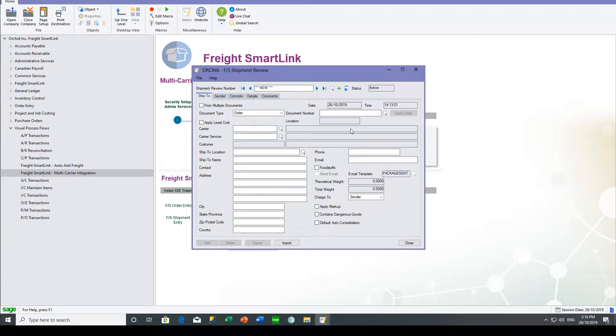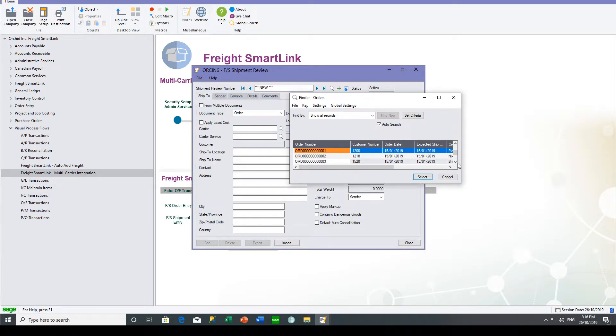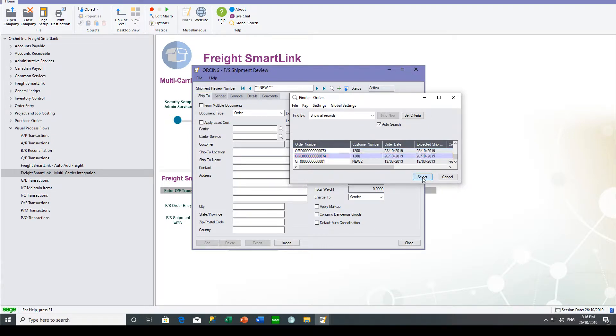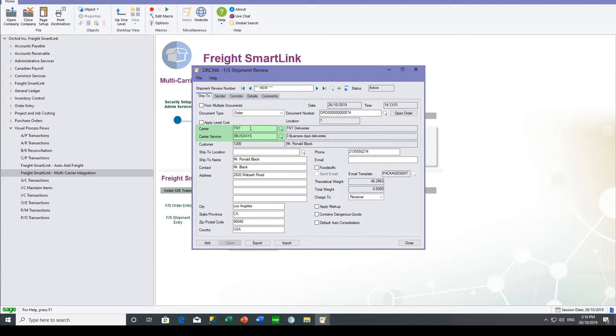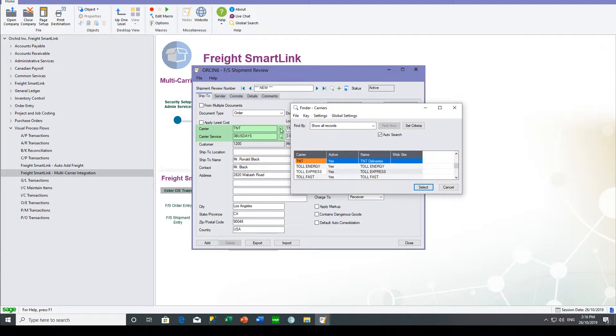And you can default to the required carrier and carrier service on the customer, or you could select it at this stage. So you could select the carrier from the list of carriers that you have currently available.